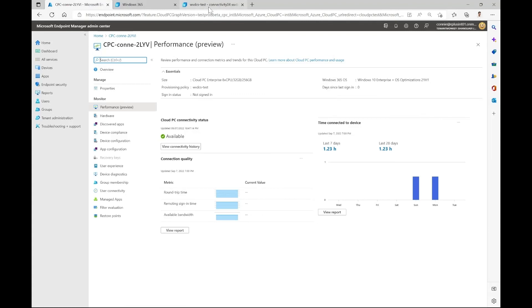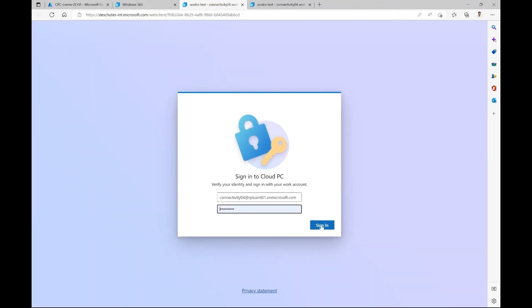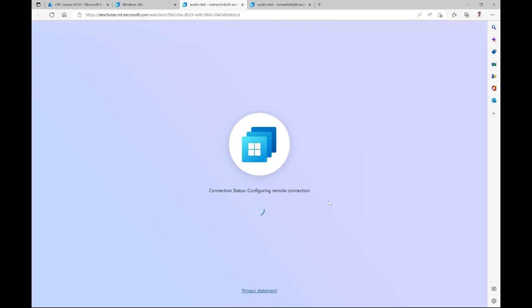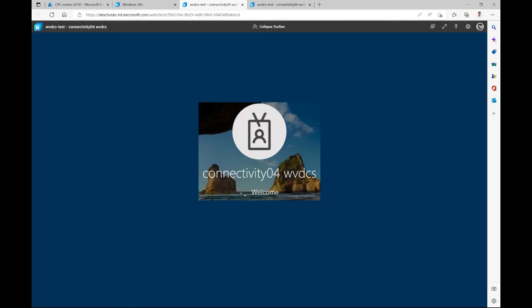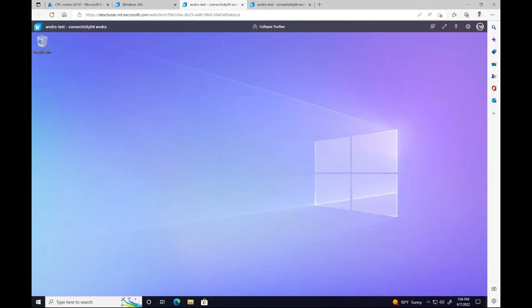Let's try doing that. Input the credentials. Click sign in. And there it is. We've successfully troubleshooted this end user and now they can connect back to their cloud PC.